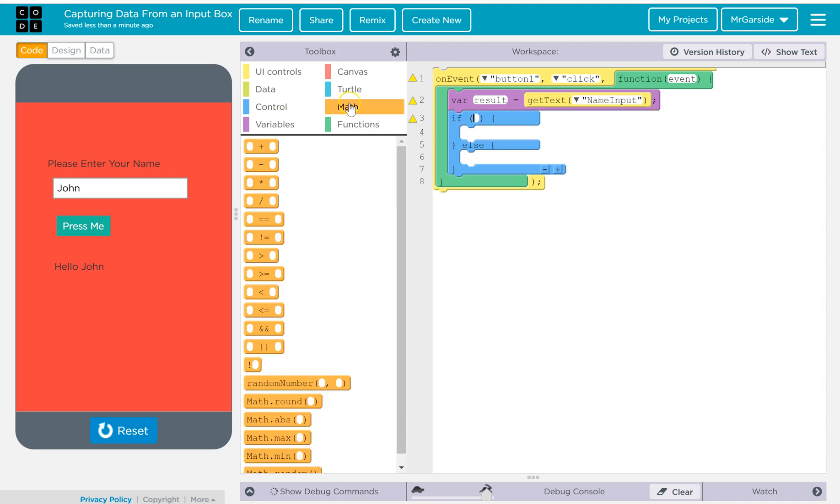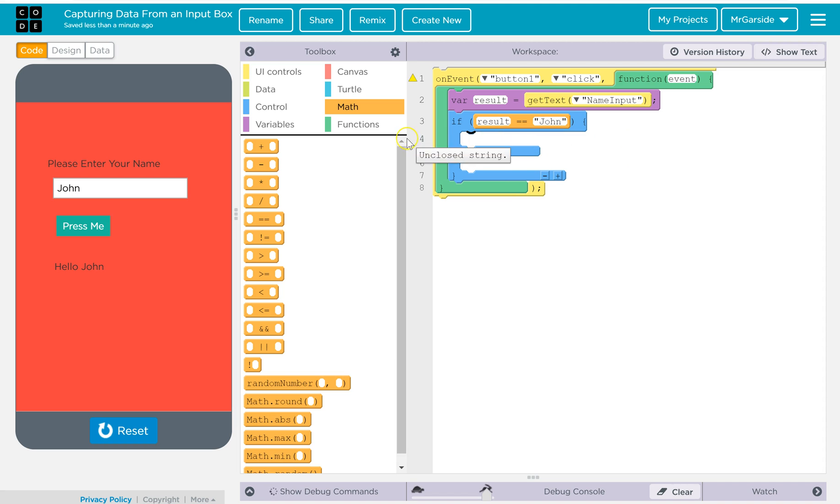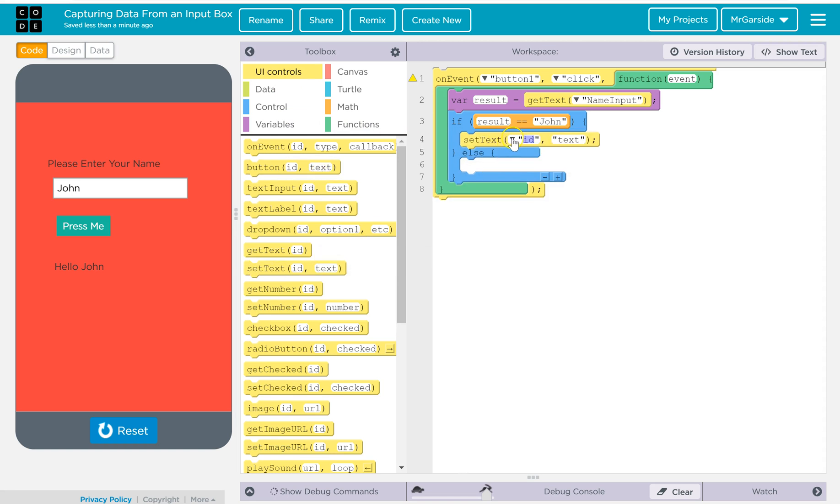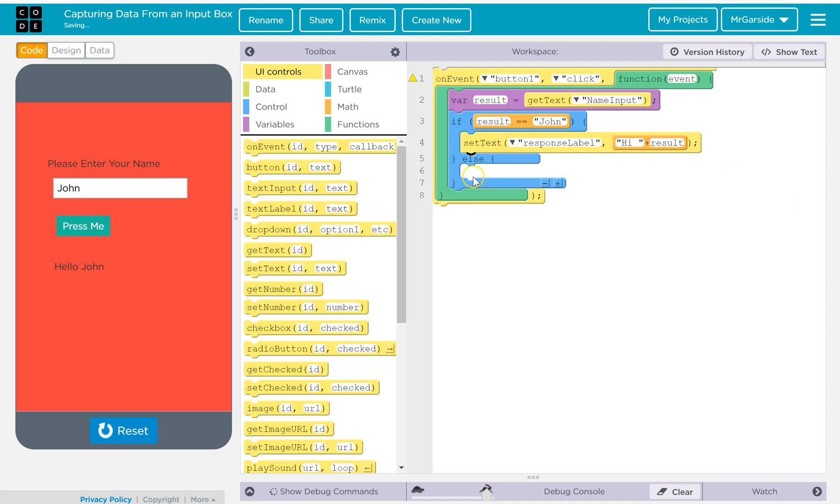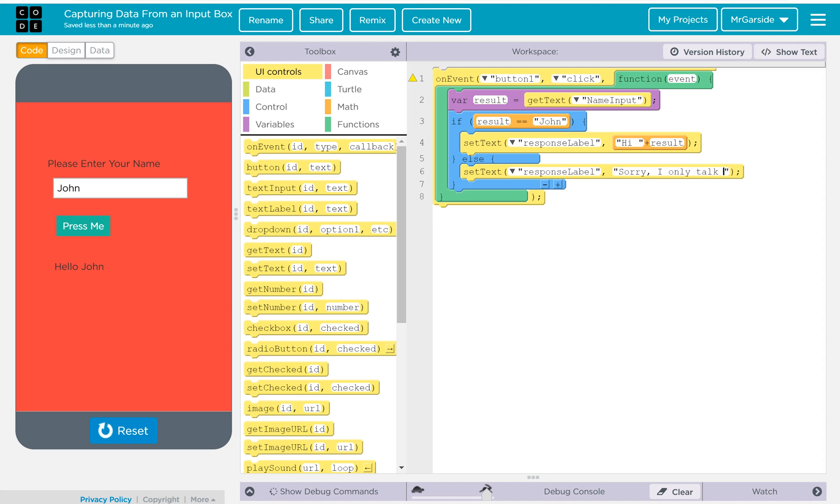So I'll go back to my math. So I'm going to say the double equals are going to pop in there, because double equals checks if something matches. So if result is equal to John, what we can do is we'll make it do something particular to John. So like we did before, we'll do the set text. We'll do set text of response label to hi, and then the plus, and then we'll do result. There you go. But otherwise we'll set the text to something else and we'll say, I don't know, set the ID of response label to sorry I only talk to John.